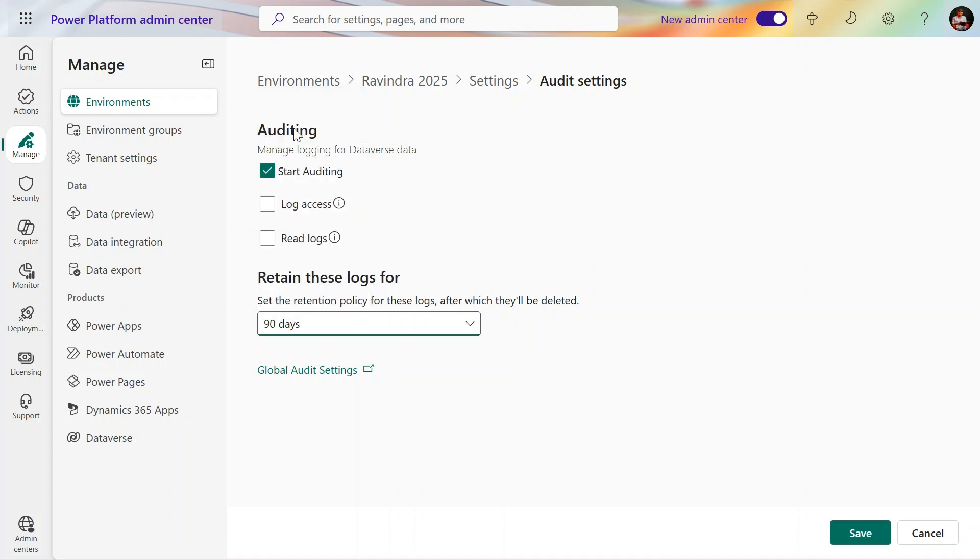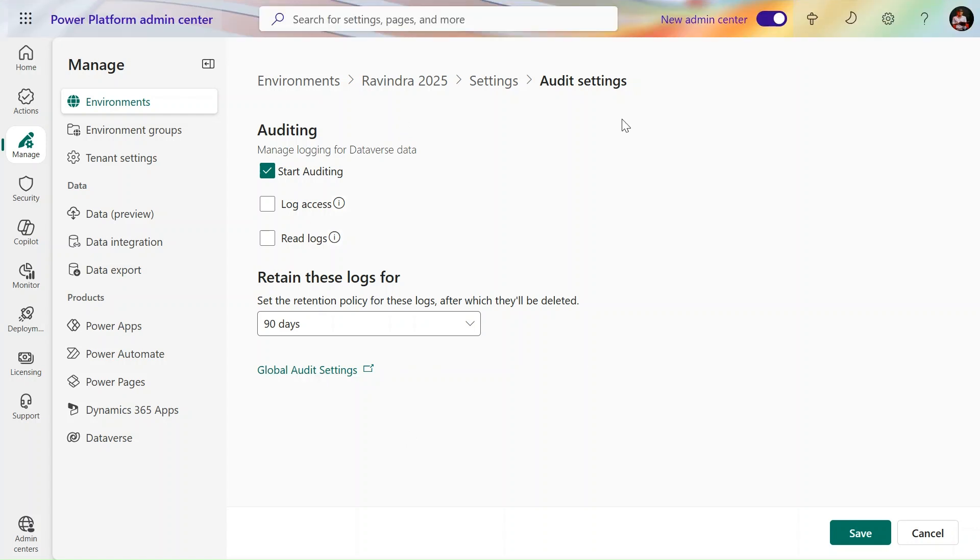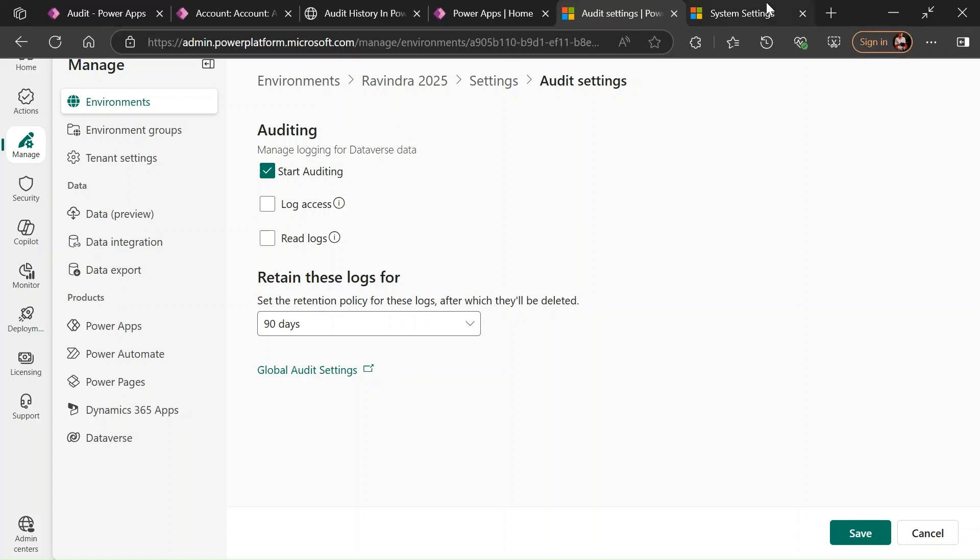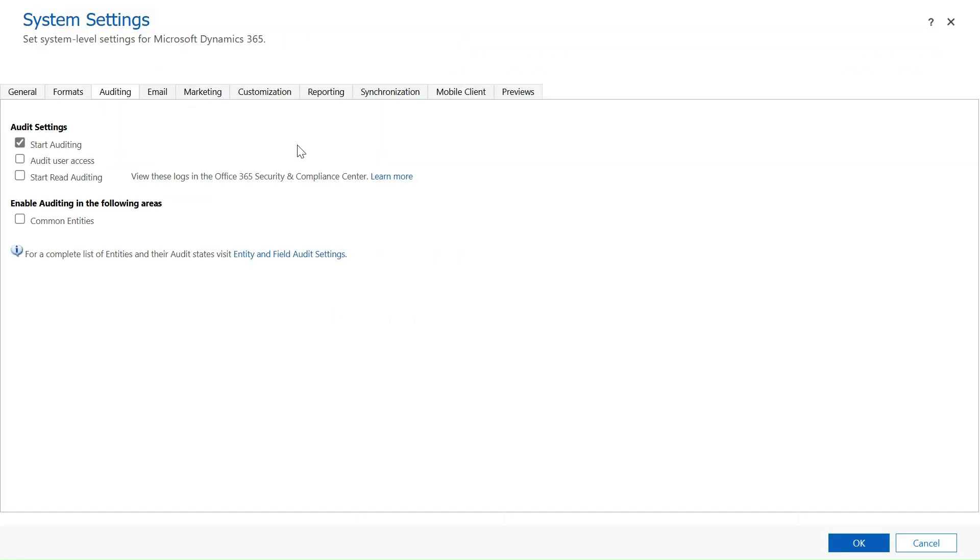I will enable this for 90 days. After 90 days this will automatically be deleted. If you want to apply this to all the environments or globally, you can use the global audit settings here. In the global audit settings, the same interface you will see.